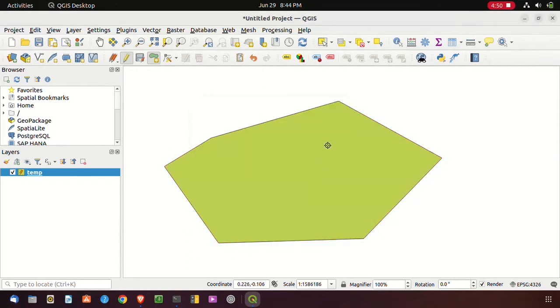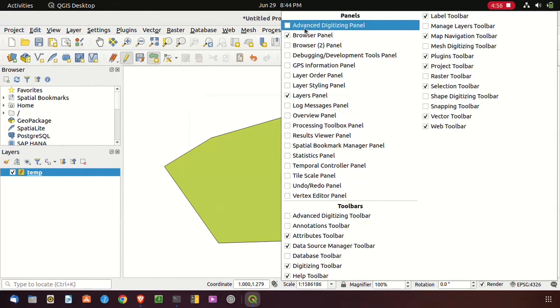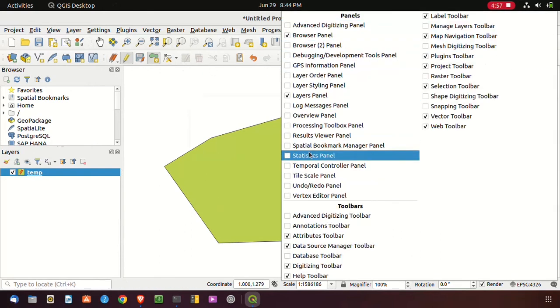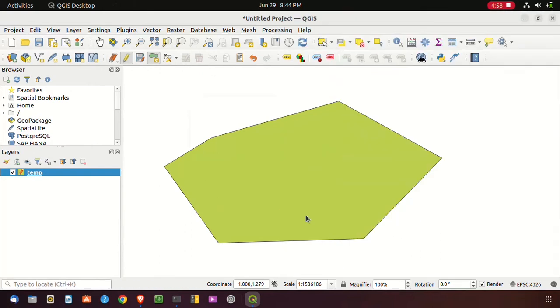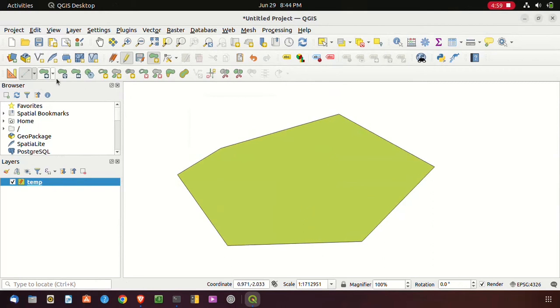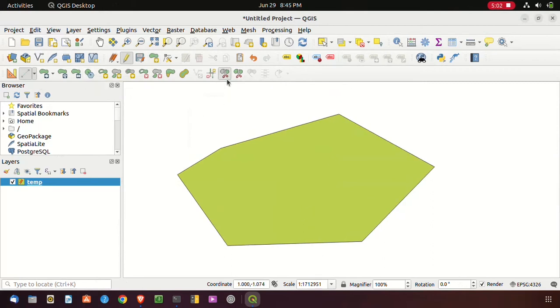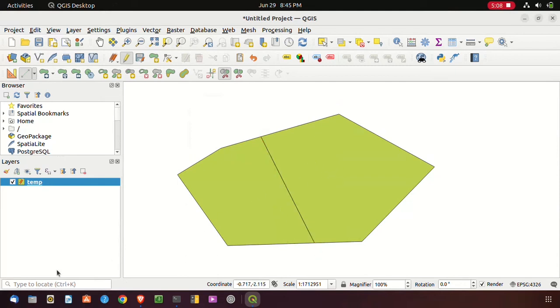After that, if you want to cut this polygon, you have to cut this polygon by split feature tool which is given from the advanced editing toolbar. Here you can see the polygon cut properly.